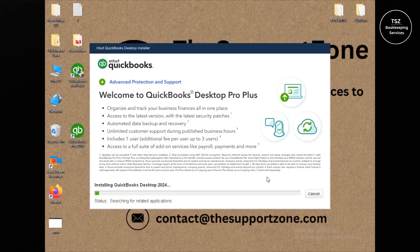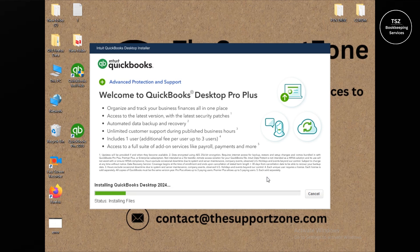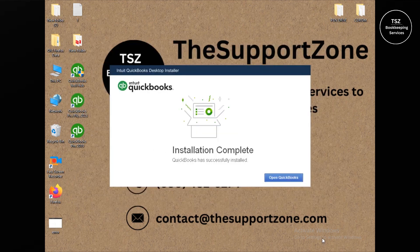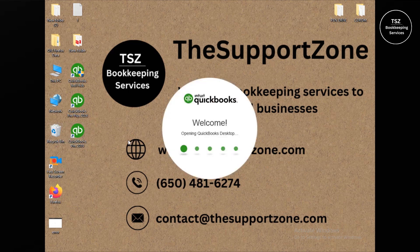Normally QuickBooks shows a notification asking whether to replace the older edition, but it did not show that here. If QuickBooks 2019 remains installed after this, we'll simply uninstall it manually. Let's wait for the installation to finish. QuickBooks has successfully installed — let's click Open QuickBooks. As you can see, 2019 is still here, so we will uninstall QuickBooks 2019 manually as mentioned.